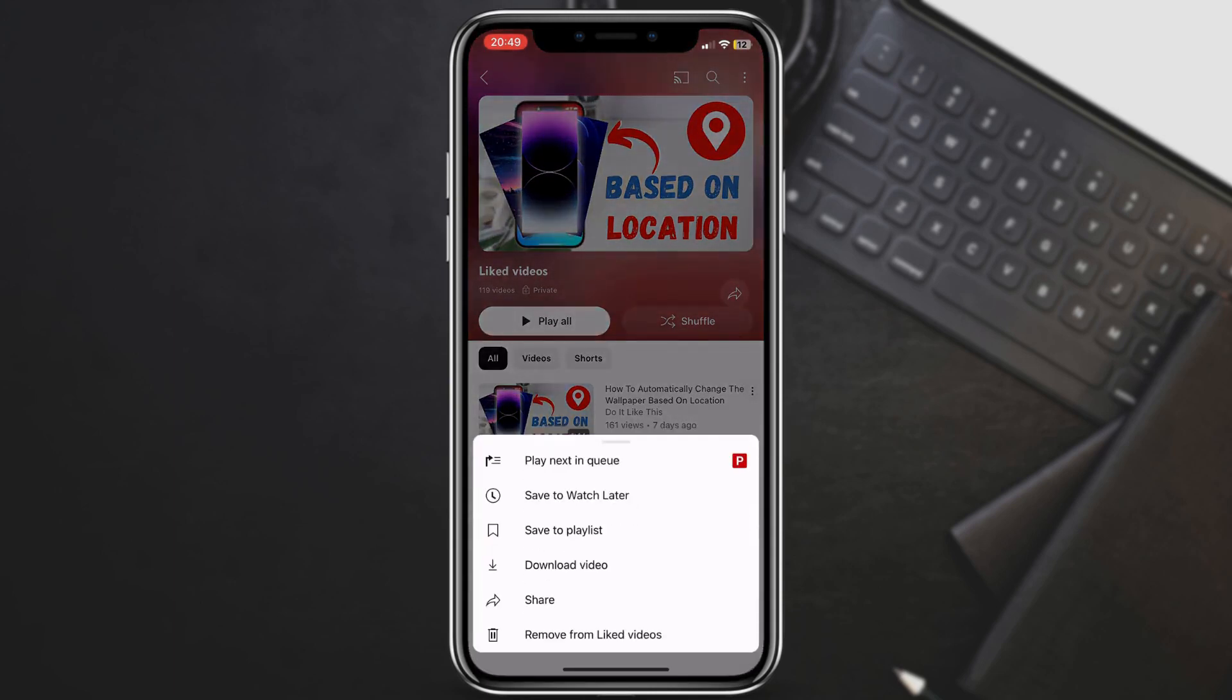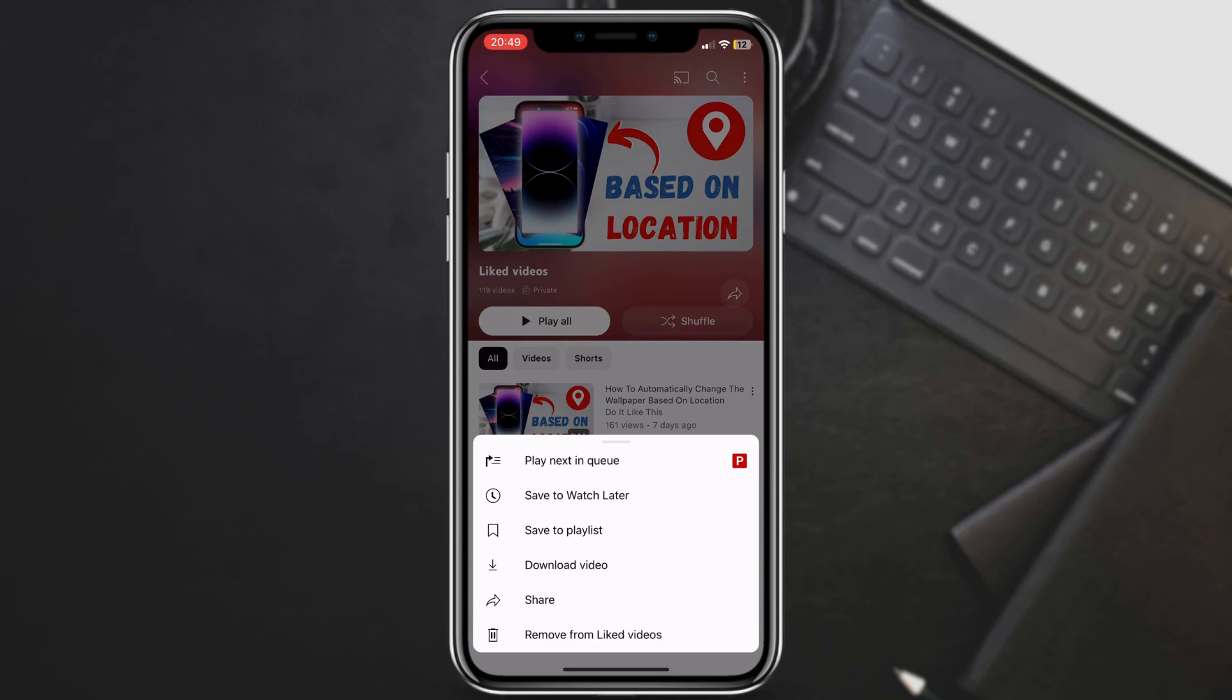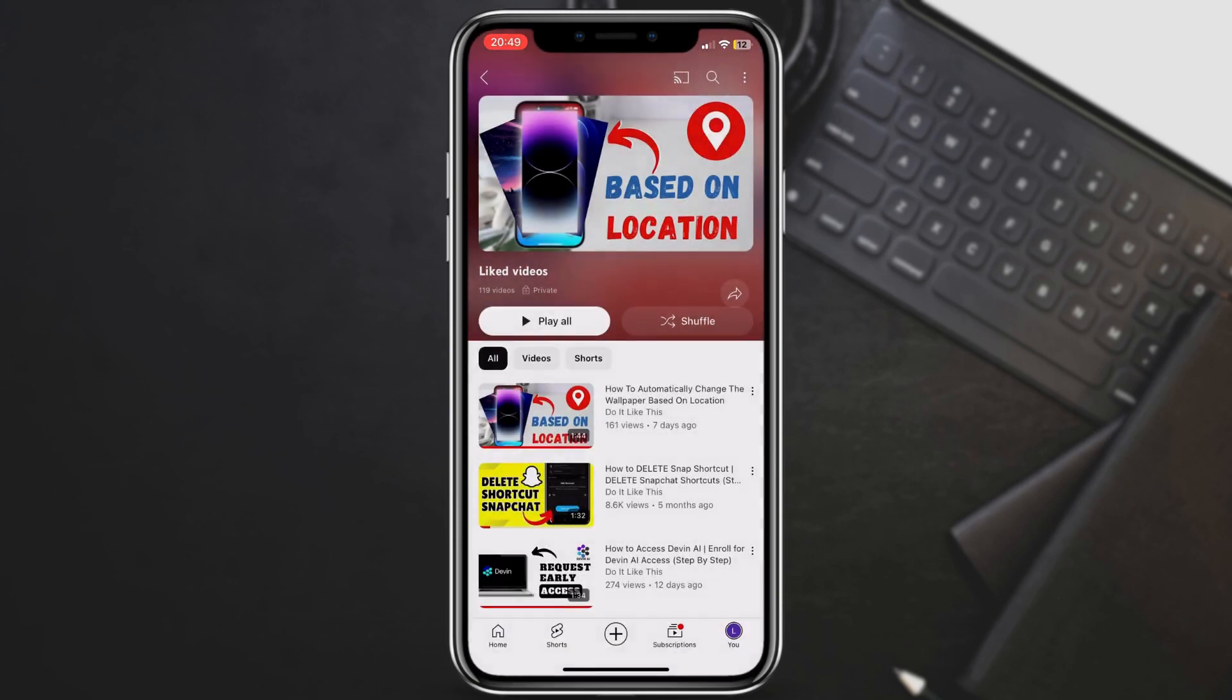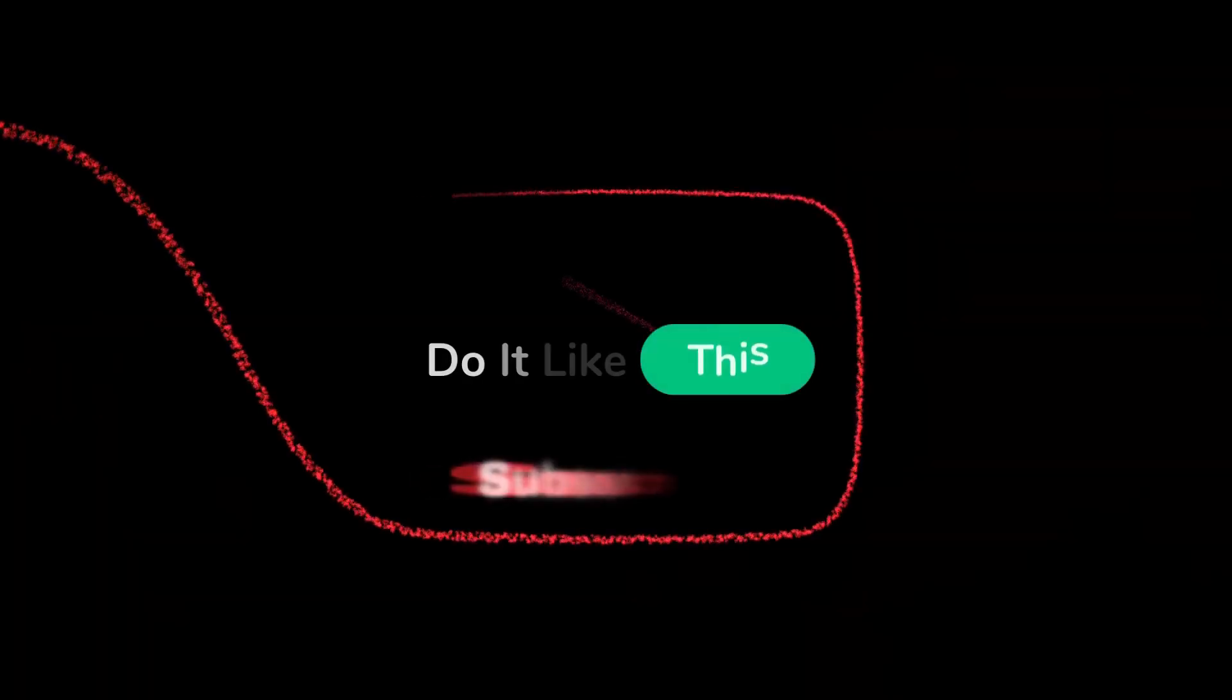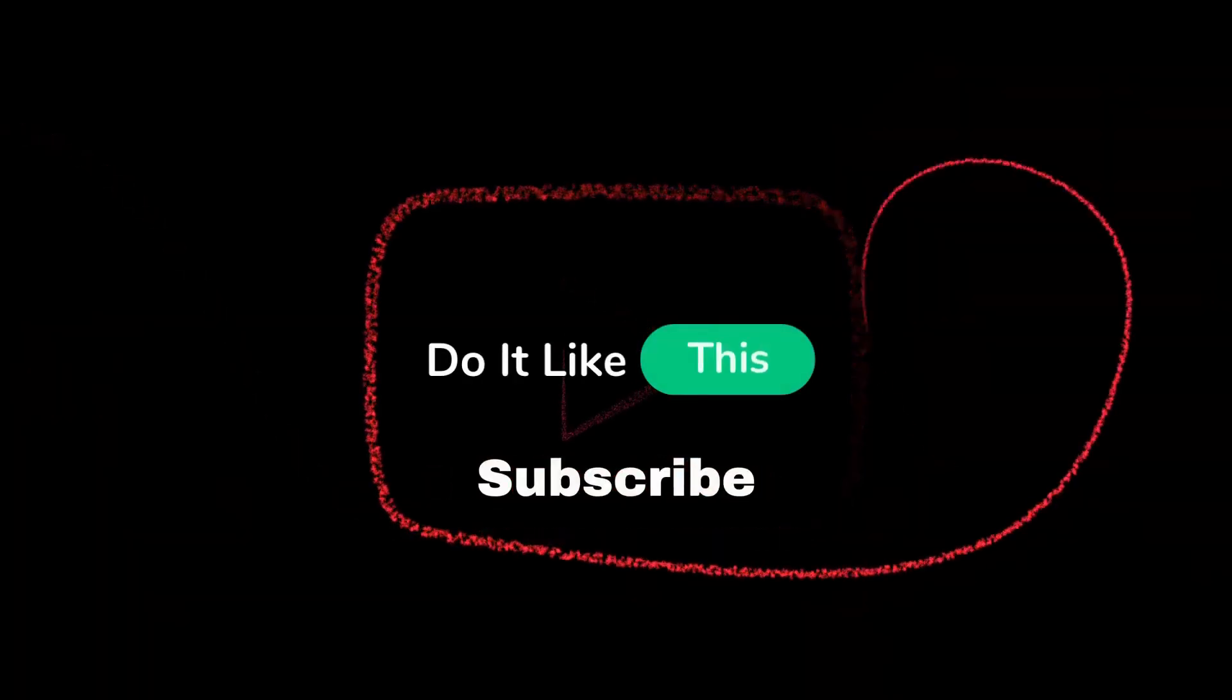That's all there is to it. With this method, you can easily access and manage your favorite videos on YouTube mobile. If you found this helpful, be sure to leave a like and subscribe for more YouTube tips and tricks.